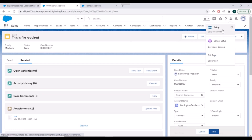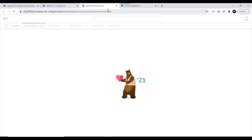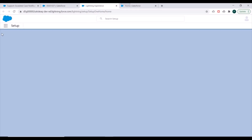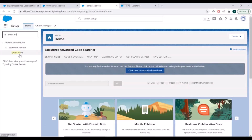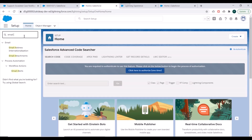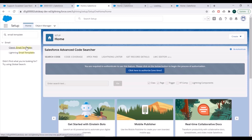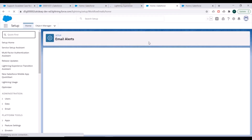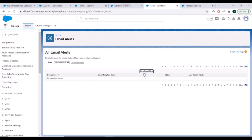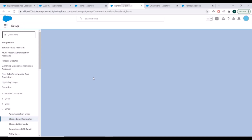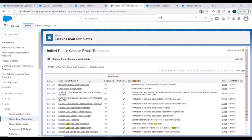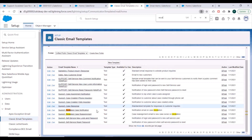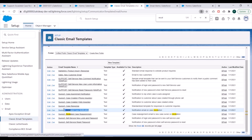We'll go to Salesforce and first create an email alert which we will be using in our flow. We'll search for email alerts, and we also need to select an email template. We'll search for an email template to use. Here we'll create a new email alert. We'll search if we have a template for escalation — yes, we have a classic email template called 'Escalated Case Notification'.